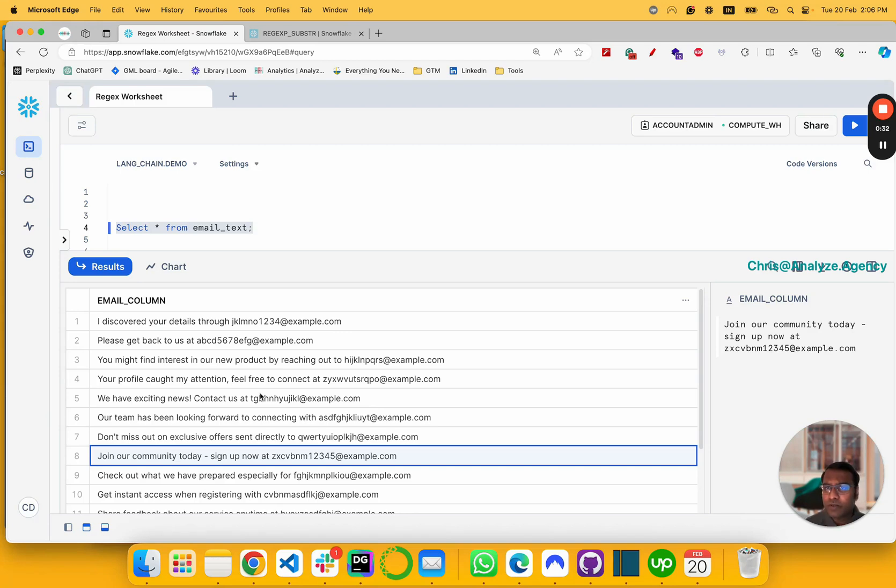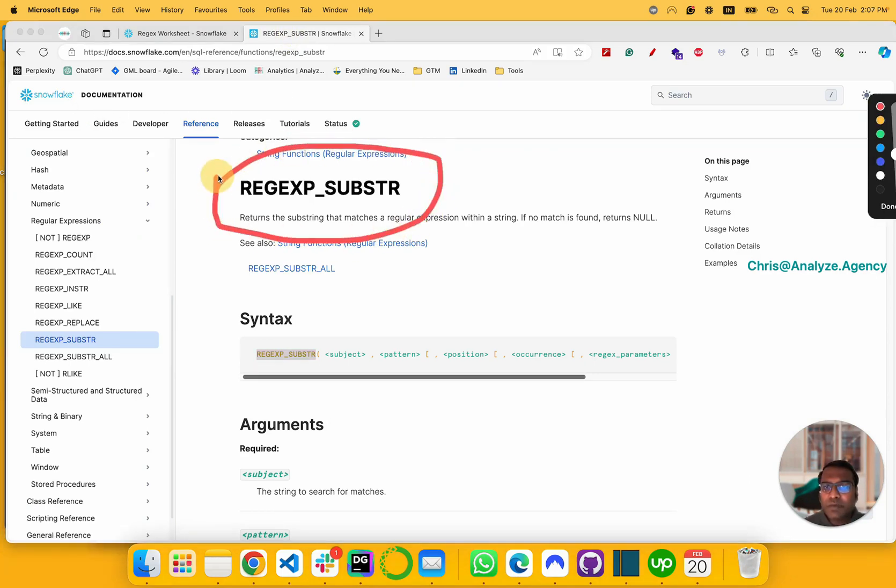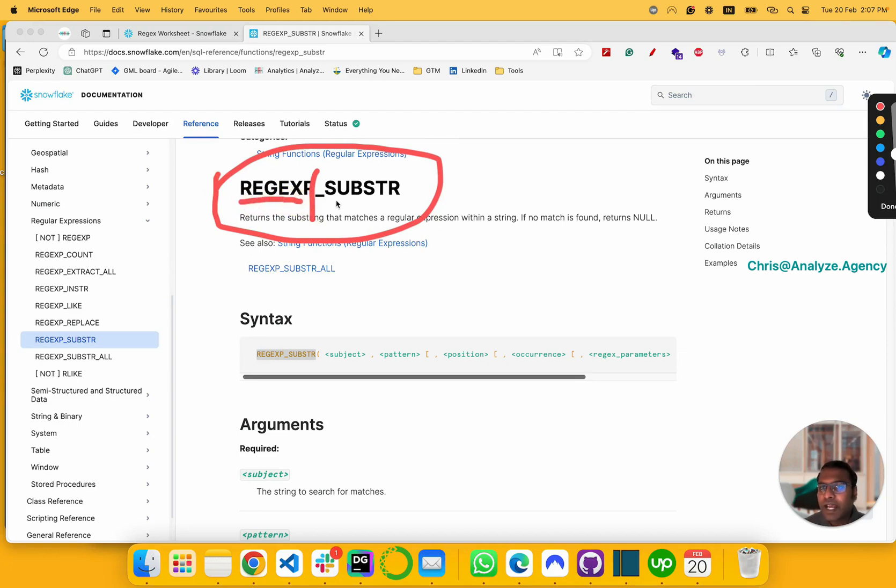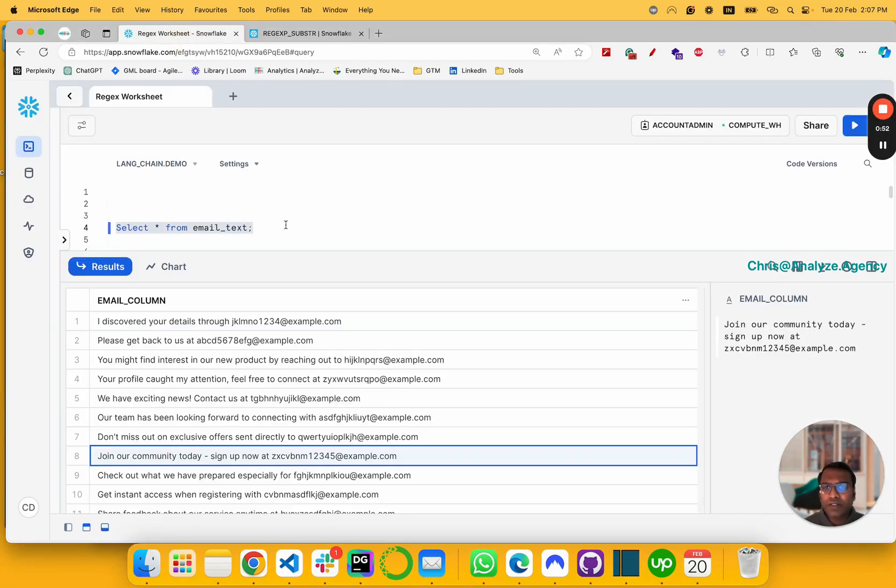One way to do it is using Python, a smarter way to do it is using Snowflake's regular expression and substring. What it does is it checks for a regular expression, and then using the substring, it would retrieve that data. So how do we do it? Very simple.